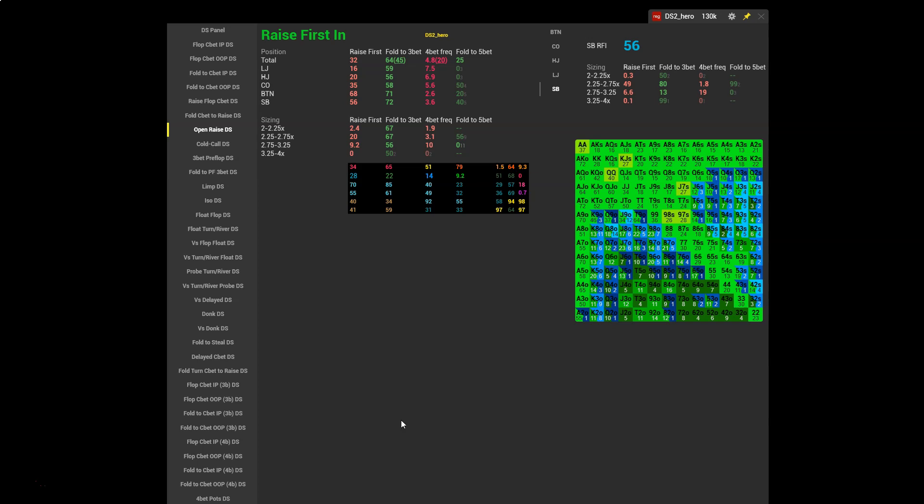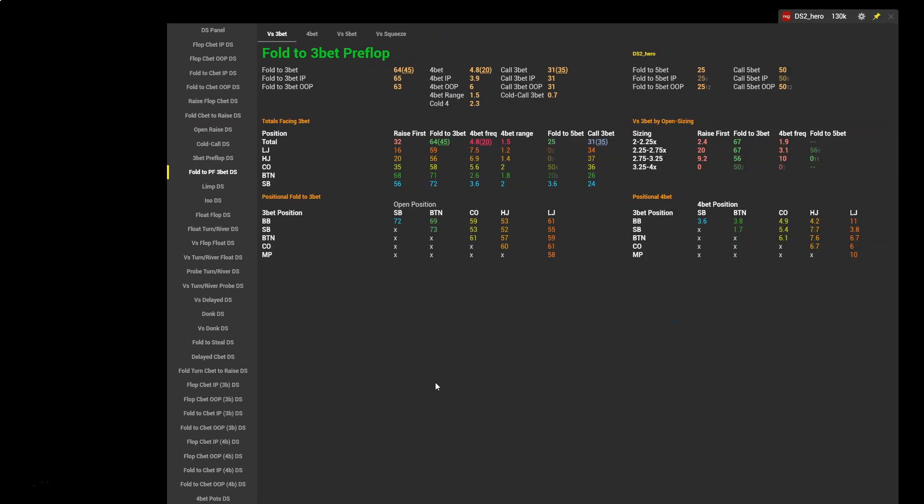For example, a common side effect of open raising too wide is it becomes too difficult to defend against 3-bets. If we have a look at this player's fold to 3-bet stat, we'll see it's 64%. We can once again head to the fold to preflop 3-bet tab to get a more specific breakdown of what's going on here.